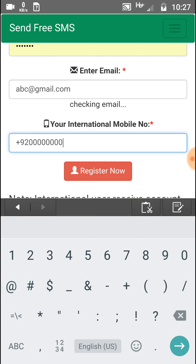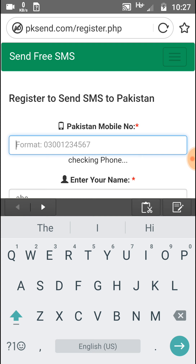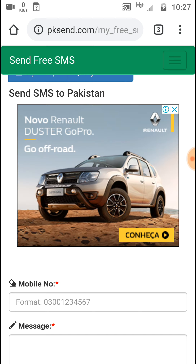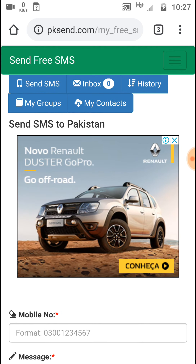Then click the Register button. The site will send a verification code to the number you provided. Verify your number, and then another window will pop up. Log in with your details — your number and password.